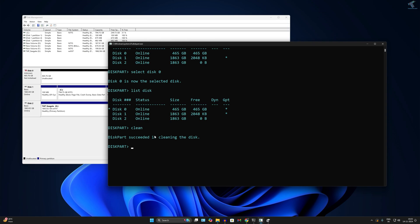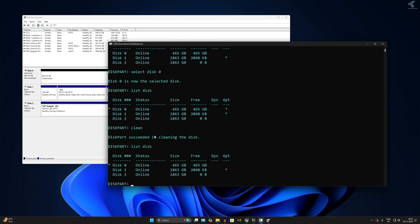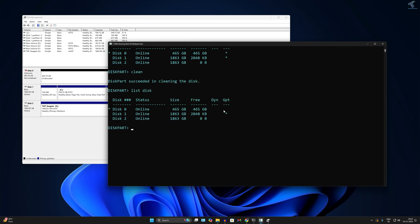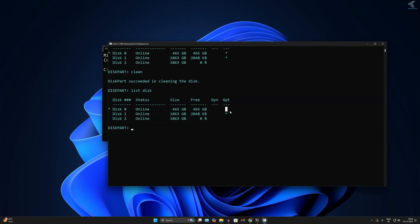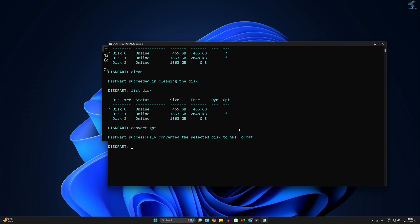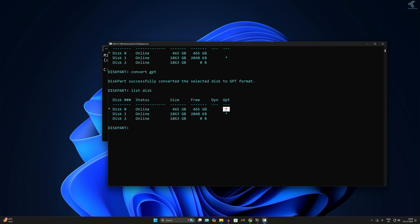After the clean command, type 'list disk' and check whether GPT is showing a star or not. In my case, GPT is not showing a star, meaning it is not GPT. So I need to convert it by typing 'convert gpt'. After that, type 'list disk' again — now GPT is showing a star, meaning the disk is successfully converted to GPT.